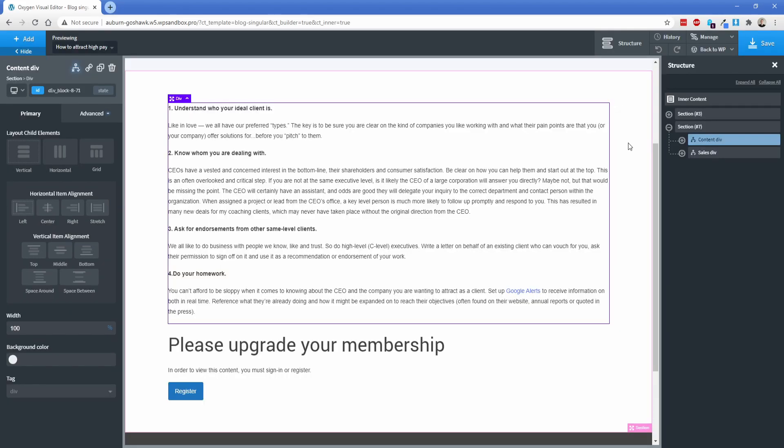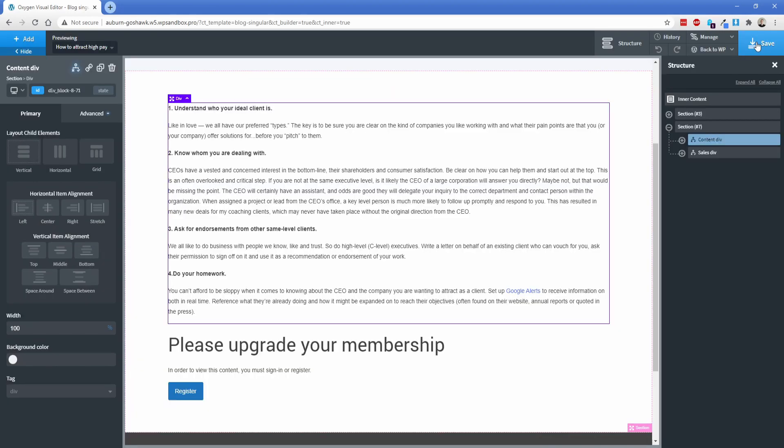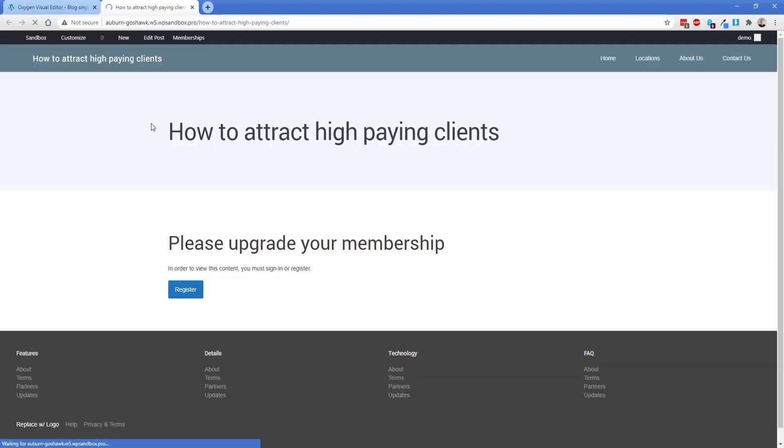Now keep in mind, my user profile does not have a membership level set. So if we save and go take a look on the front end, then I should see effectively nothing. So it's already working exactly as we intended to. So again, I can't access this content because my membership level is not set on my user account. So what I'm left with is effectively just that sales div.